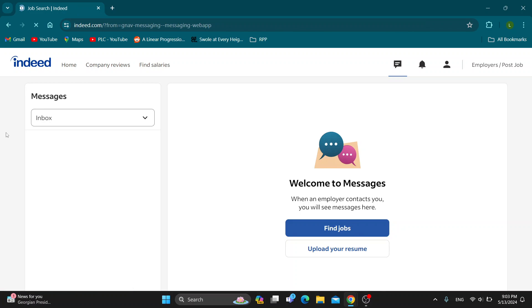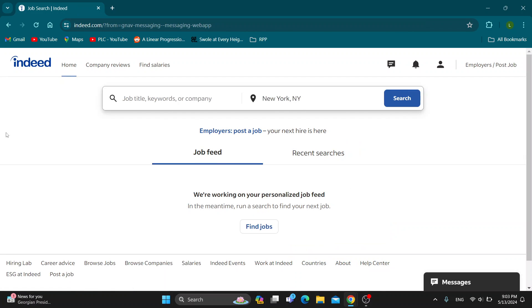And that is how to reply to messages on Indeed. I hope this video was helpful — if it was, make sure to leave a like and subscribe to the channel. Thanks for watching, take care and bye.